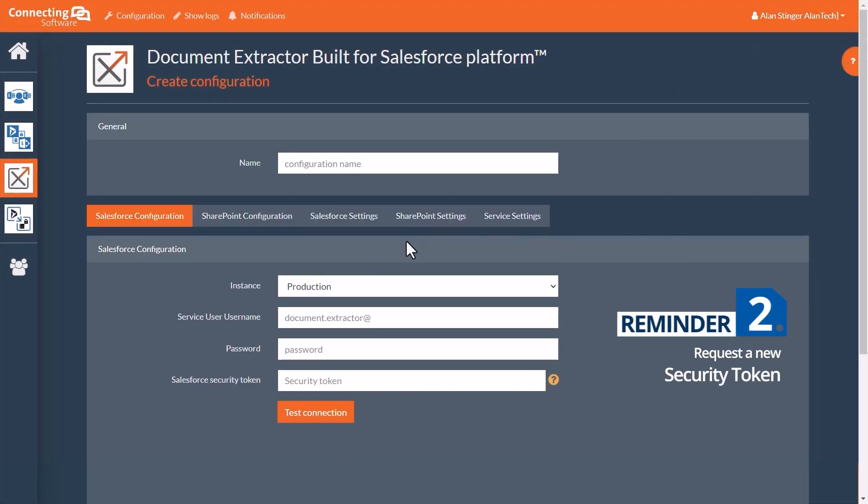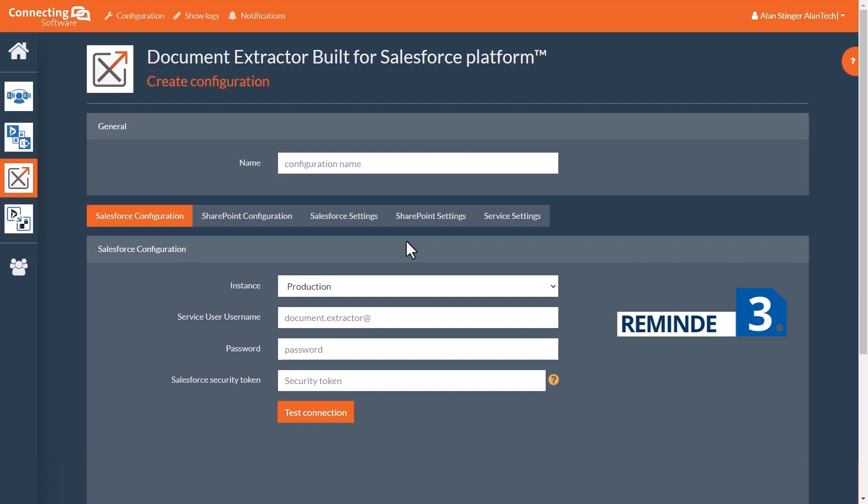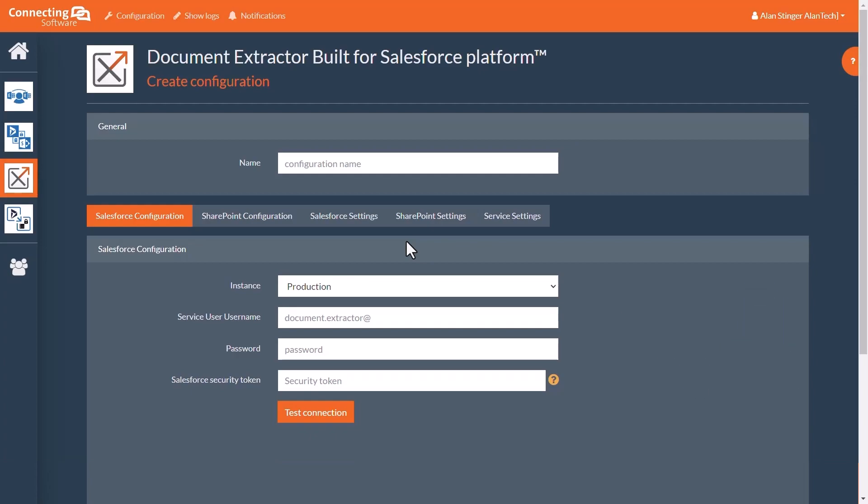Secondly, after creating the new user, request a new security token for that account. We will need it shortly. Finally, it is advisable to test the solution in a sandbox first before deploying to any production environment. So we will be setting up for a sandbox in this guide.